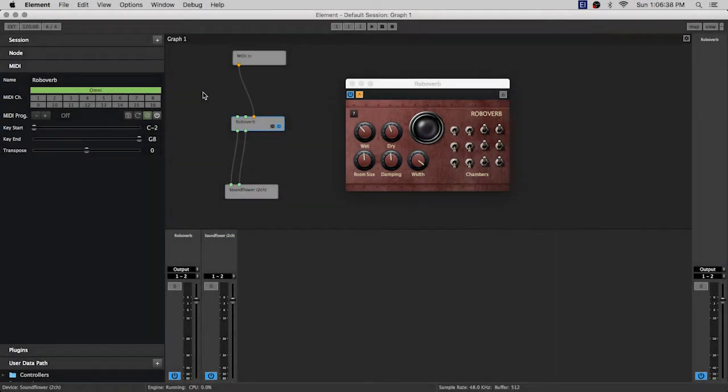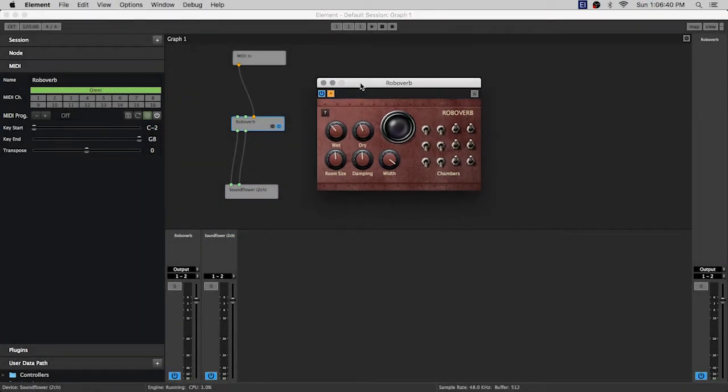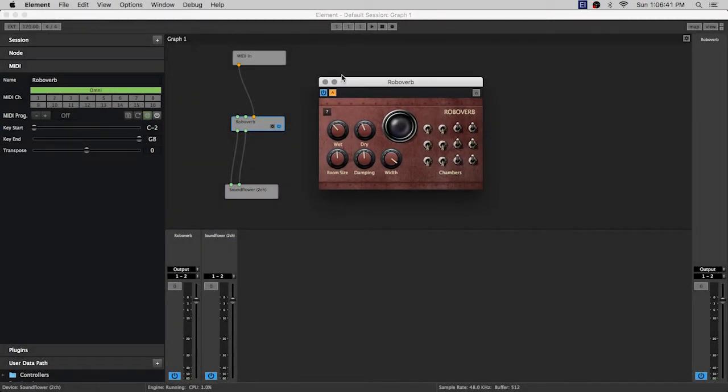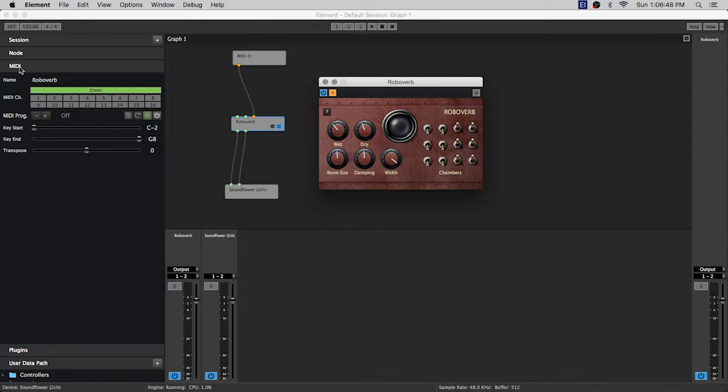Hey guys and welcome back to another Element video tutorial. Today we're going to keep it real quick and talk about the MIDI panel right over here.